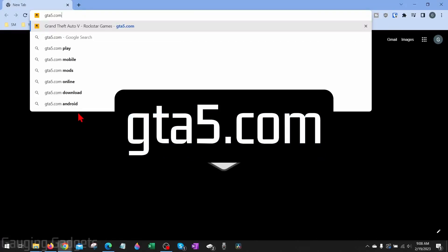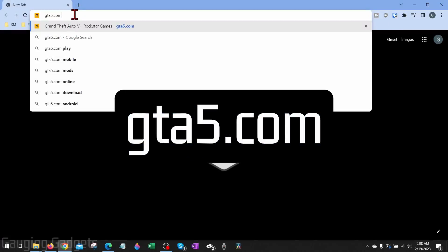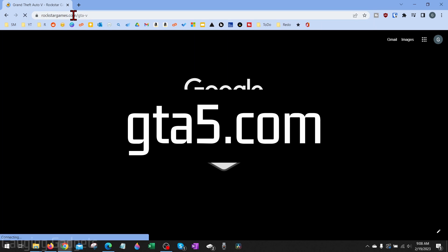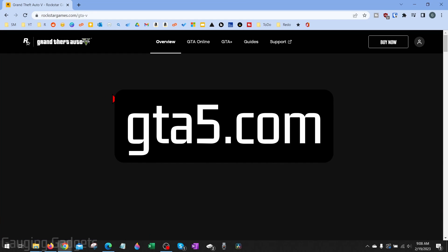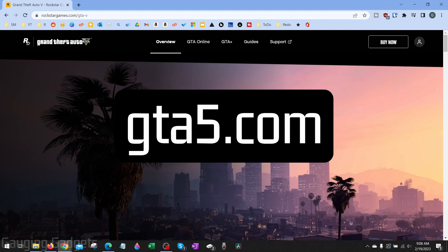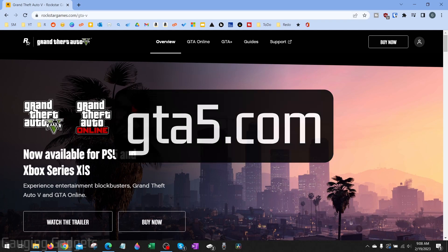To get started the first thing we need to do is simply open up a browser on our computer and navigate to gta5.com. Check the description — I'll have a direct link down there. Once gta5.com loads it'll take us to Rockstar Games, which is the creator of GTA 5.